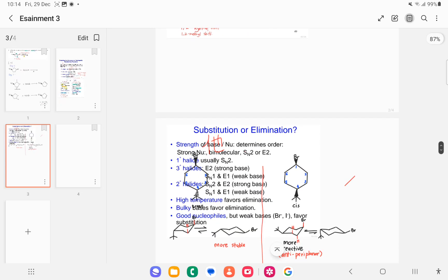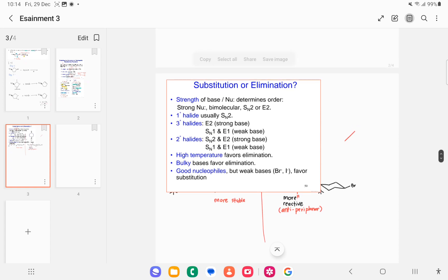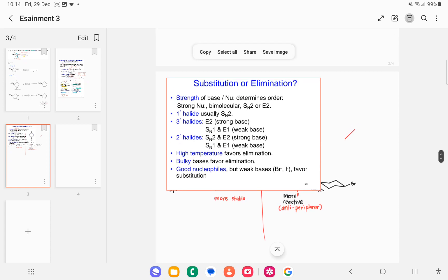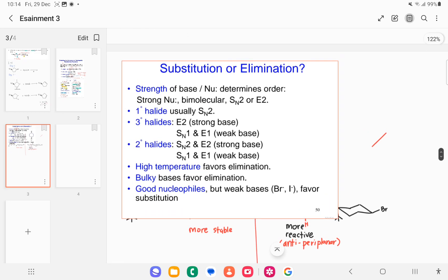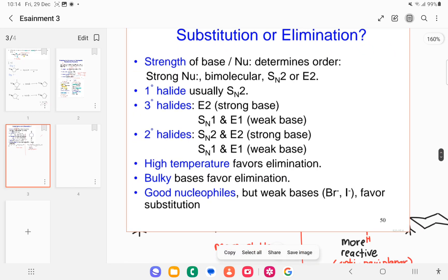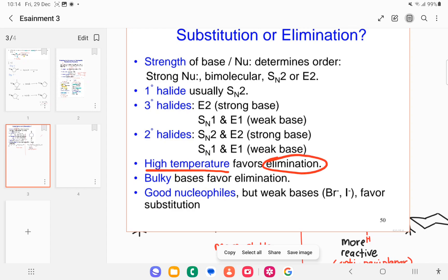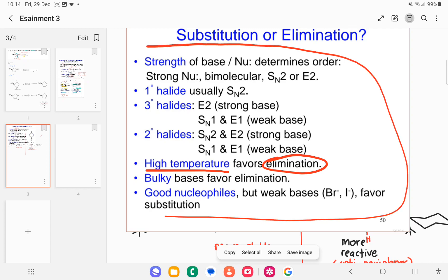Now let's look at substitution or elimination. The key thing to highlight here is the high temperature. The presence of heat will favor an elimination reaction. So we know this reaction type is elimination.